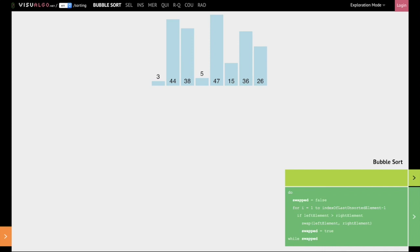Hello everyone, in this video we're going to talk about bubble sort. Bubble sort is a simple sorting algorithm, and using bubble sort we are going to sort the eight numbers that you see on your screen in ascending order.